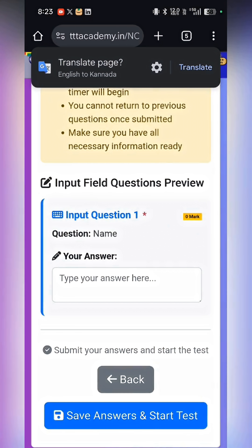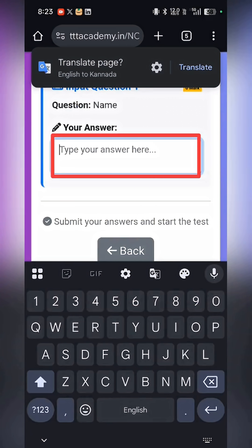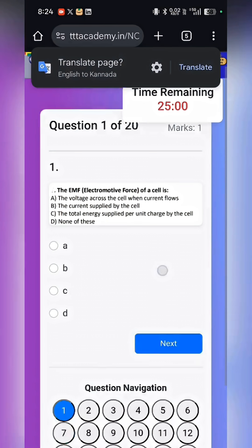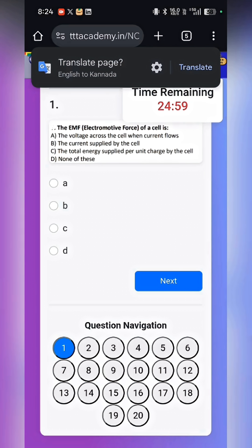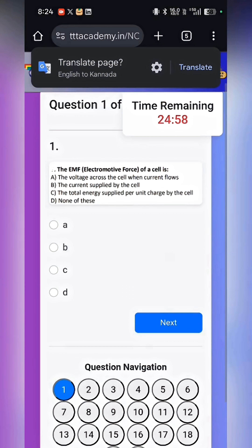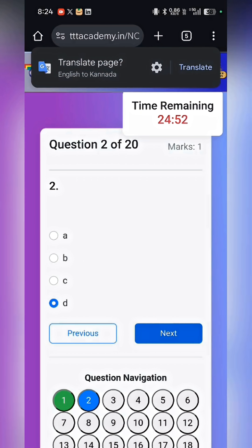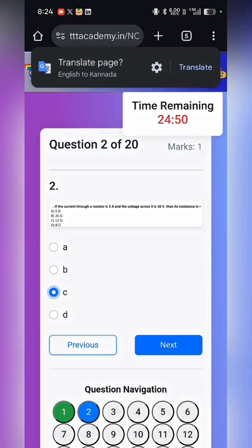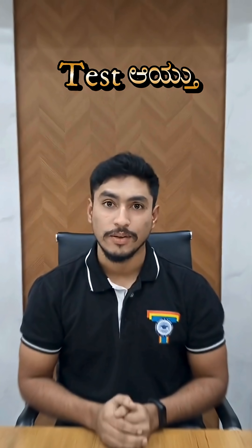Save answer and start test. Now you can attend your test.